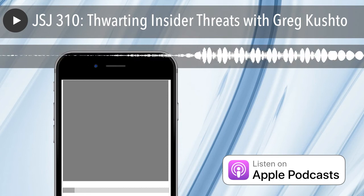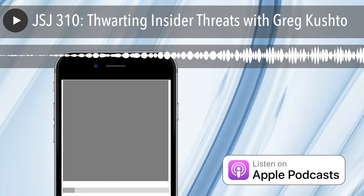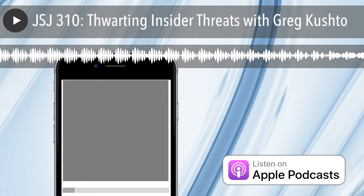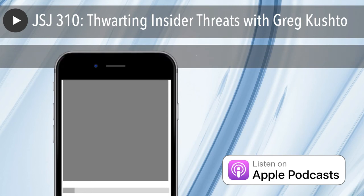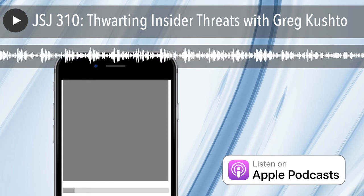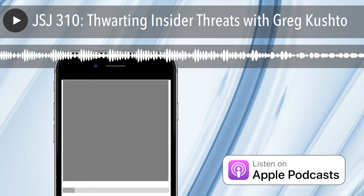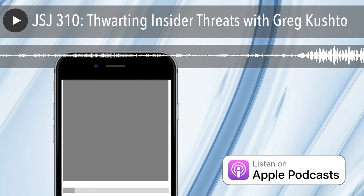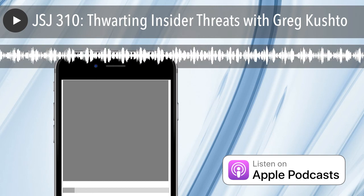Greg, if people want to follow you online, where do they go? My Twitter is GKushto — I tweet a lot about security as well as sports and homebrewing. And if you go to force3.com/blog, I have a blog there where you can follow my thoughts and the conferences I'll be speaking at. All right, let's go ahead and wrap this one up. Thanks for coming, Greg. Thanks for having me — I really appreciate it. We will catch everyone next week.